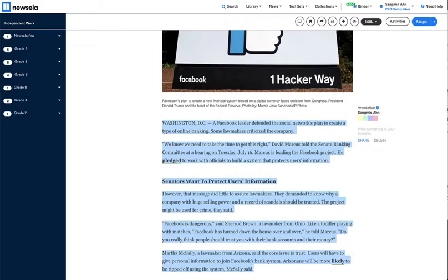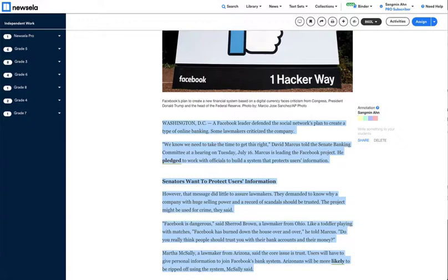'Facebook is dangerous,' said Sherrod Brown, a lawmaker from Ohio. 'Like a toddler playing with matches, Facebook has burned down the house over and over,' he told Marcus. 'Do you really think people should trust you with their bank accounts and their money?'